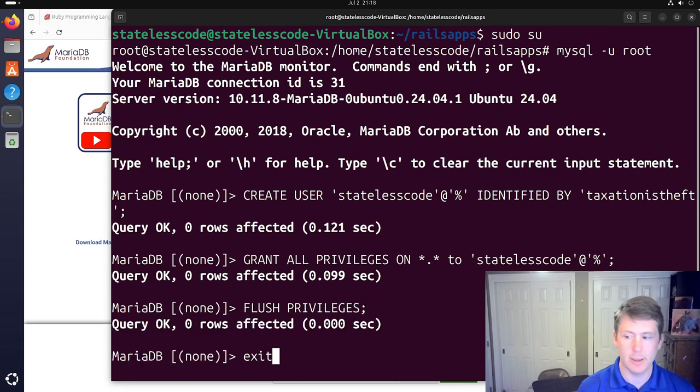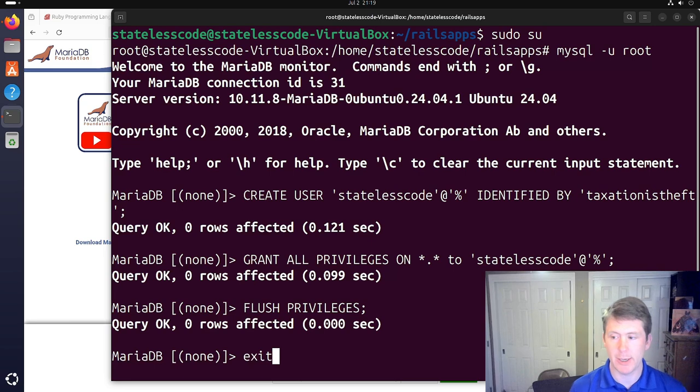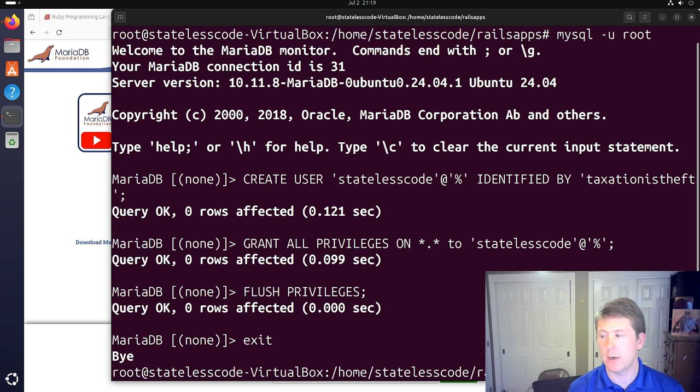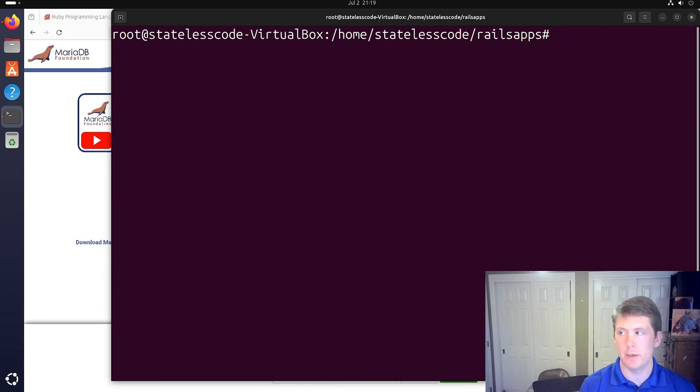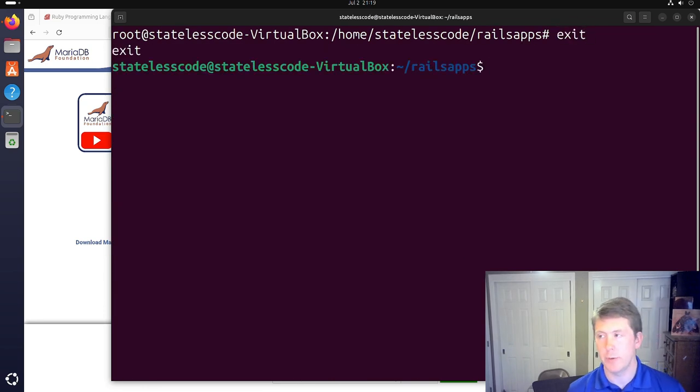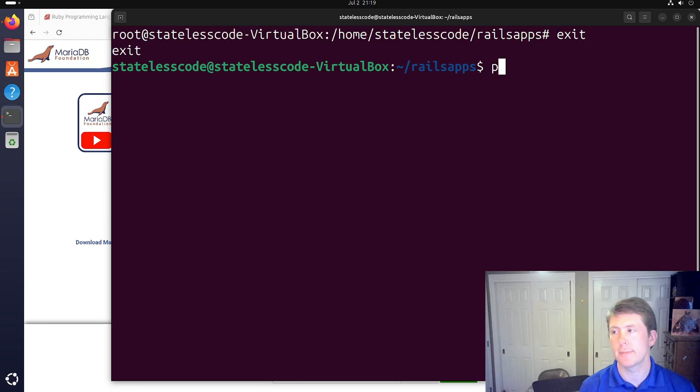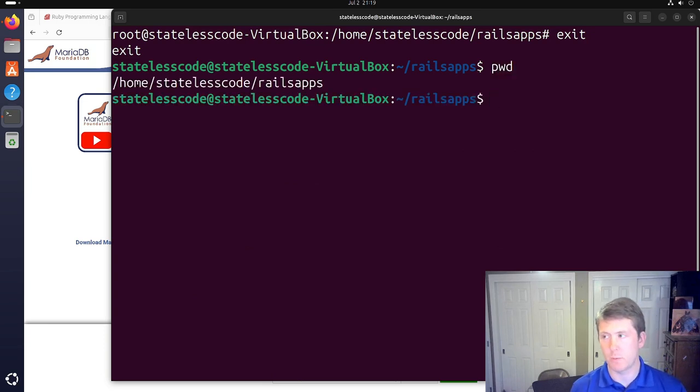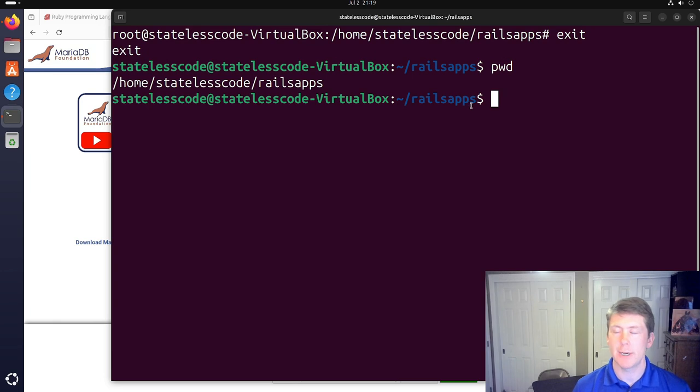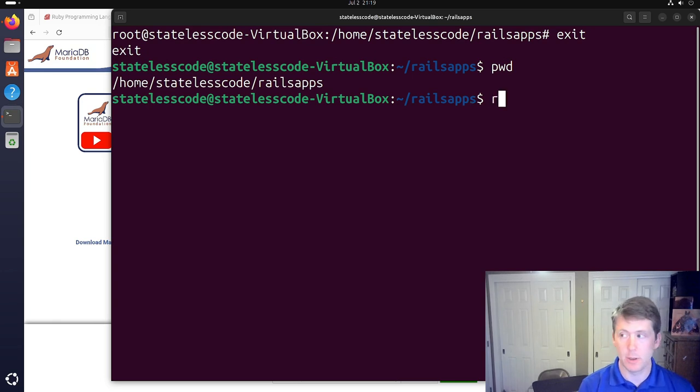All right. And then I should be able to exit out of there. Clear. Exit out of being the root user. We are back in our normal Rails apps directory here.